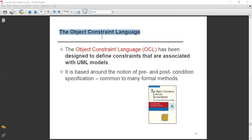My dear students, the topic of discussion today is the Object Constraint Language — OCL — and the role of OCL in the context of component-based software engineering.